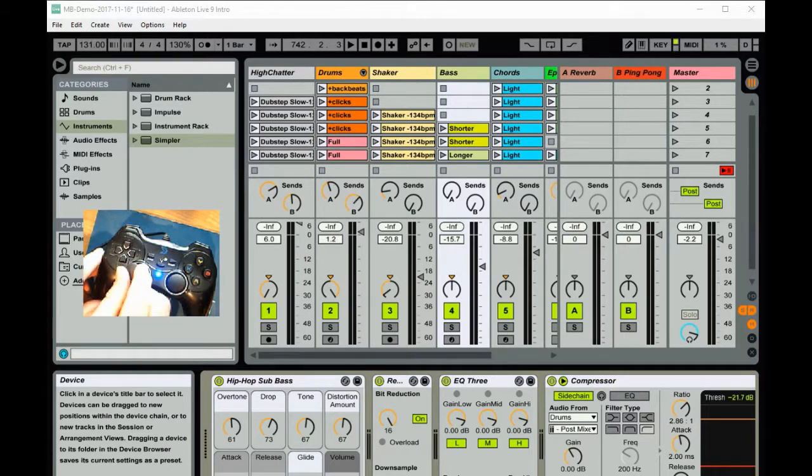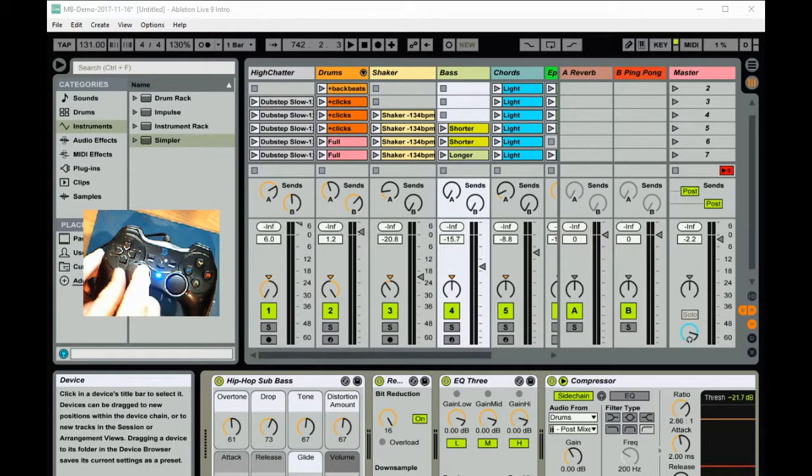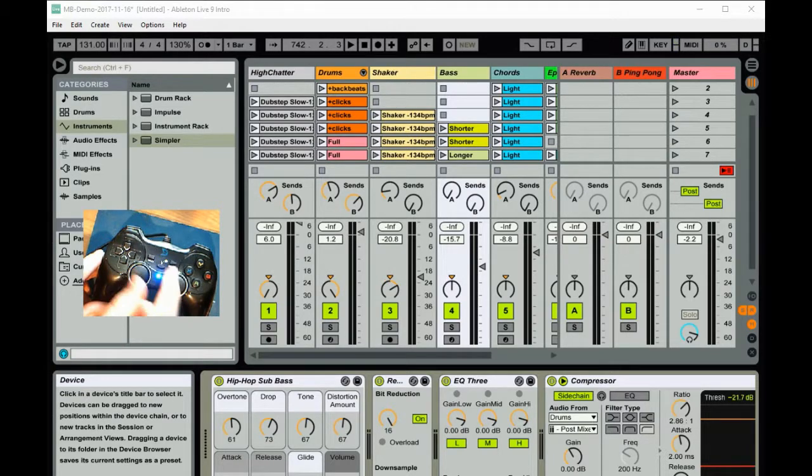Not only that, you can use game controllers to also control various MIDI functions with MidiBuddy.